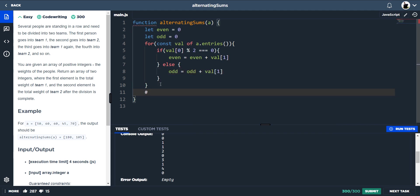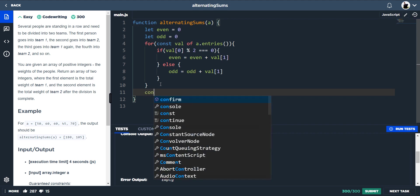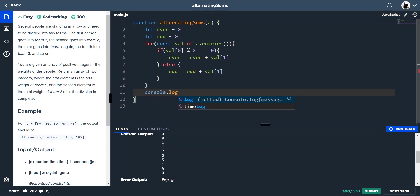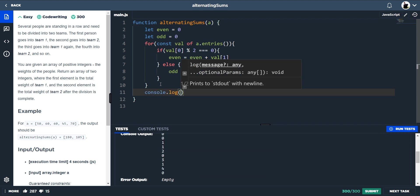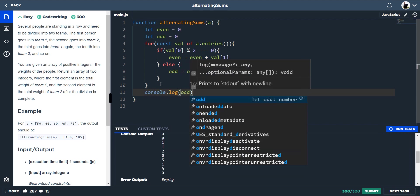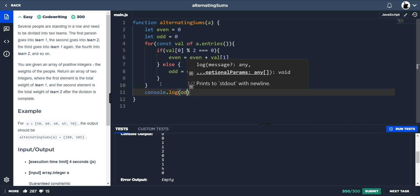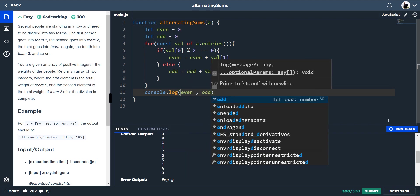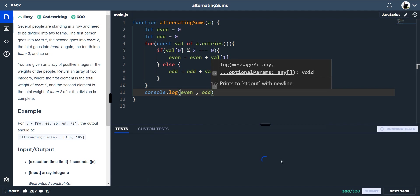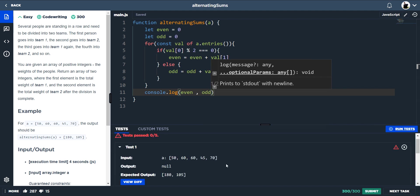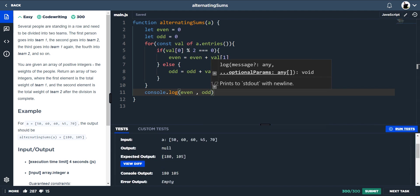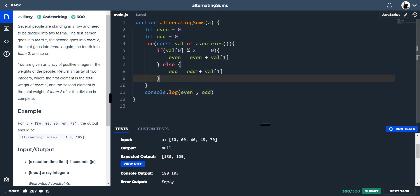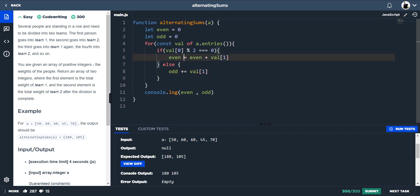If I just do console log odd, sorry, even and odd, there we go. We've actually got them totaled up from our team 1 and team 2. That's our expected output. Our console output is exactly the same. We can just shorten this down here. Because we're just adding even onto even plus.